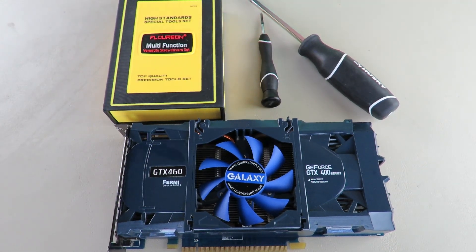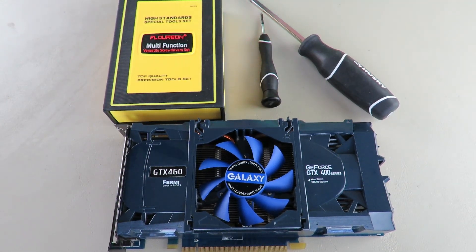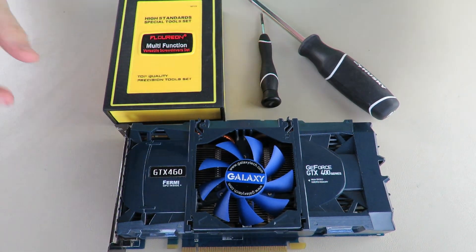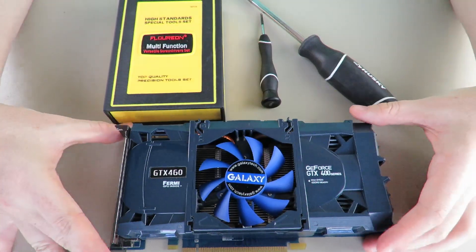What's up guys? What's going on? We're back with another GPU teardown. This time we have got a Galaxy GTX 460.